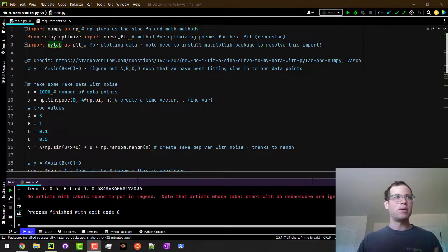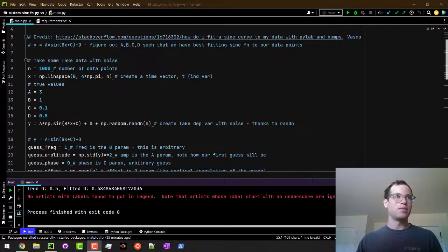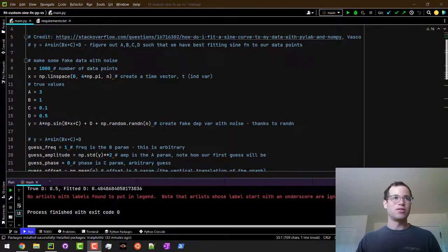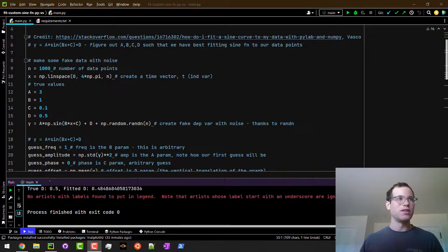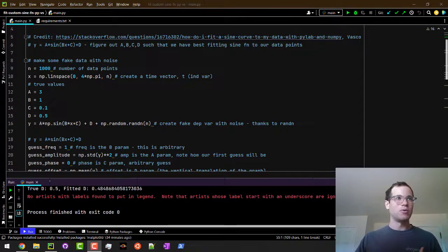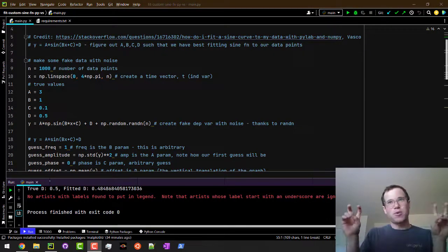Basically what we're doing initially is we're making some fake data points, creating just a vector, and we're going to have a thousand data points here.